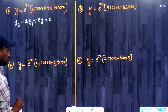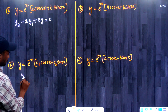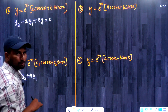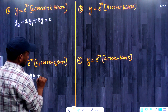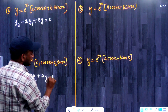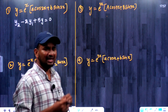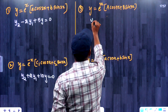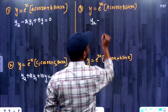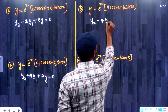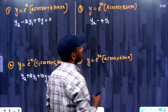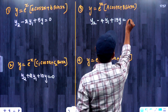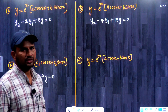The answer for the next question is y2 plus 2y1 plus 10y is equal to 0. The answer for the following question is y2 minus 4y1 plus 13y is equal to 0.